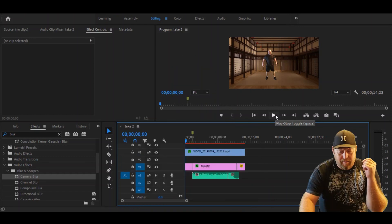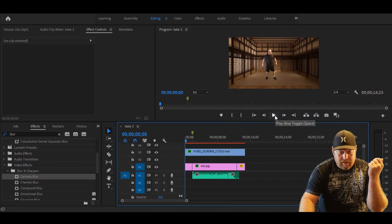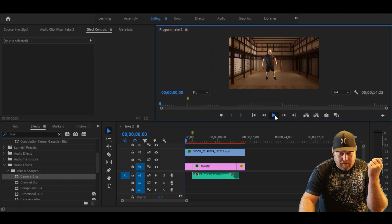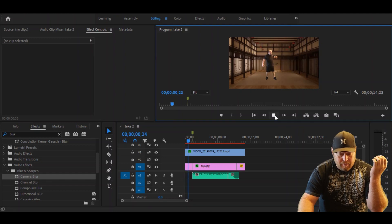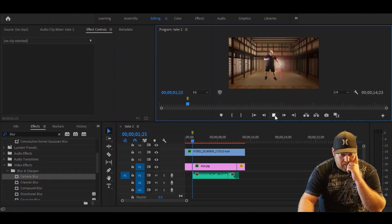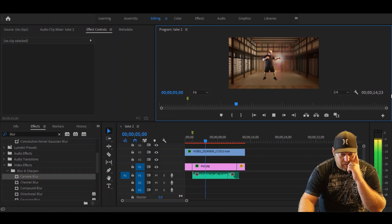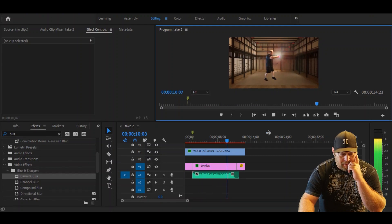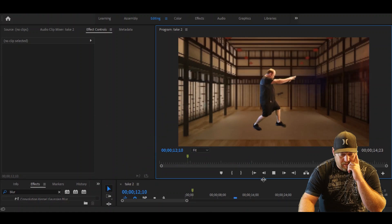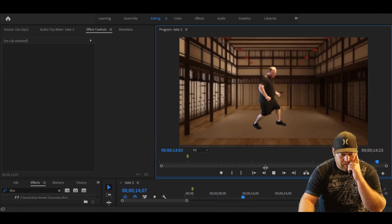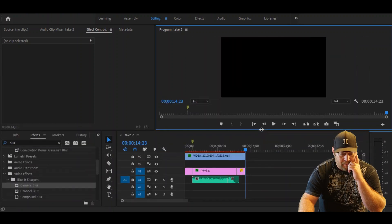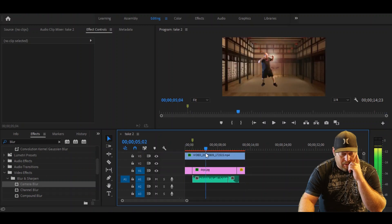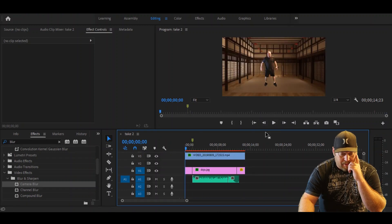So let's pop open Premiere Pro. This is a video I have made, and you can see there's no shadow here. Everything else you see in this video is 100% Premiere Pro.